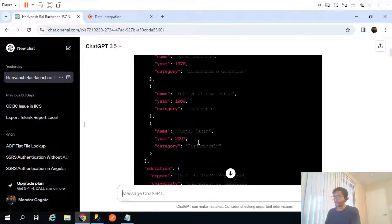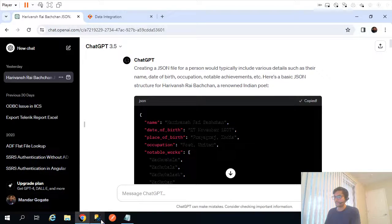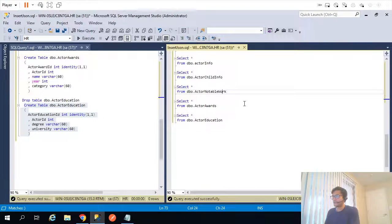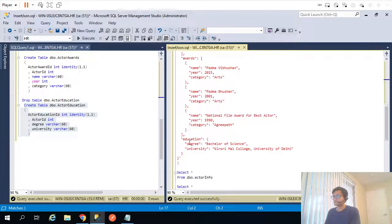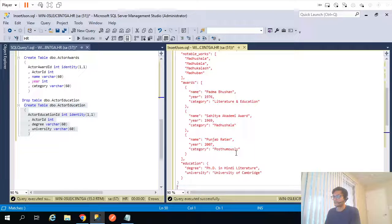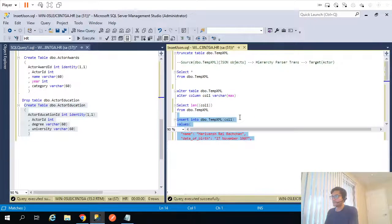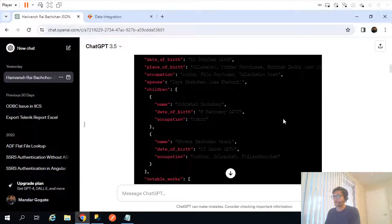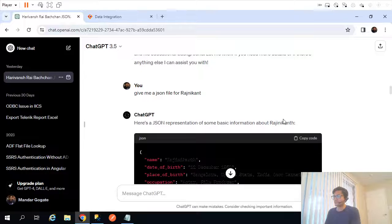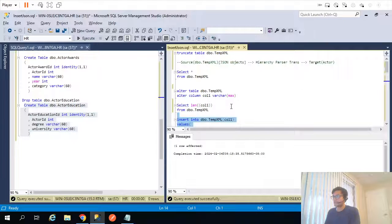We already had a JSON object related to Amitabh Bachchan, but I also had a JSON object related to Harivansh Rai Bachchan, so I'll copy that and insert it. After Harivansh Rai Bachchan and Amitabh Bachchan, I had a few more JSON objects — one related to Rajinikanth.